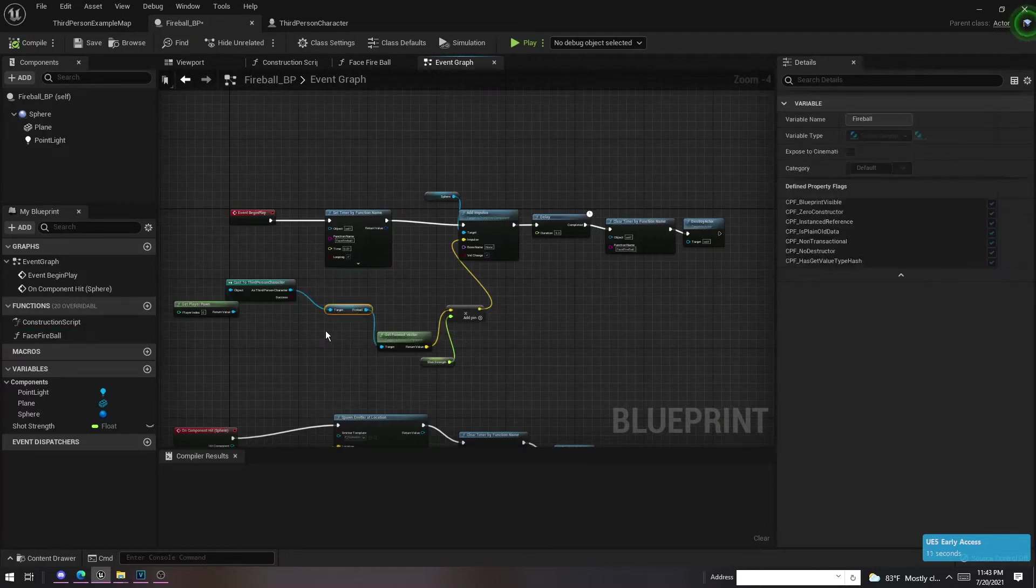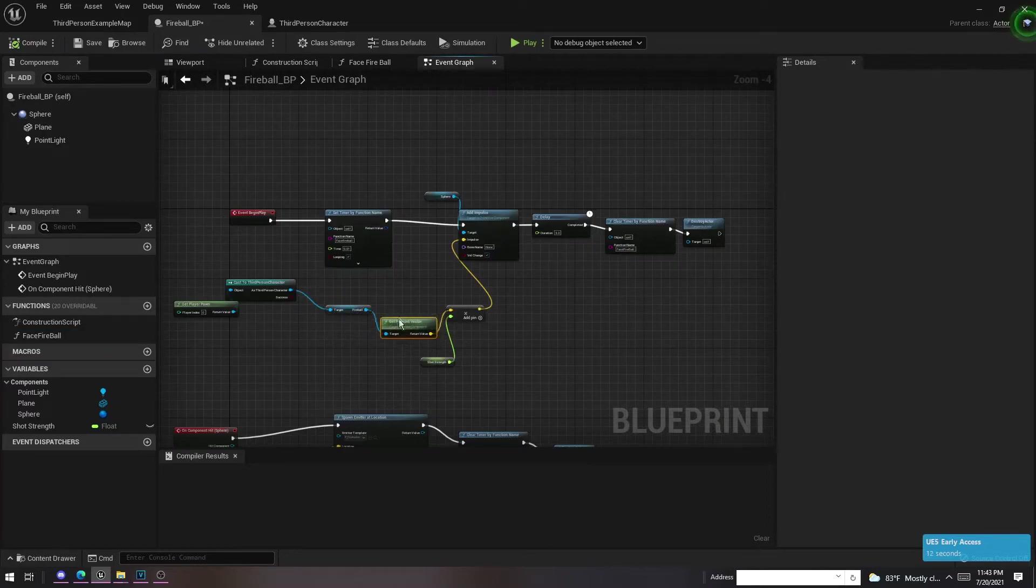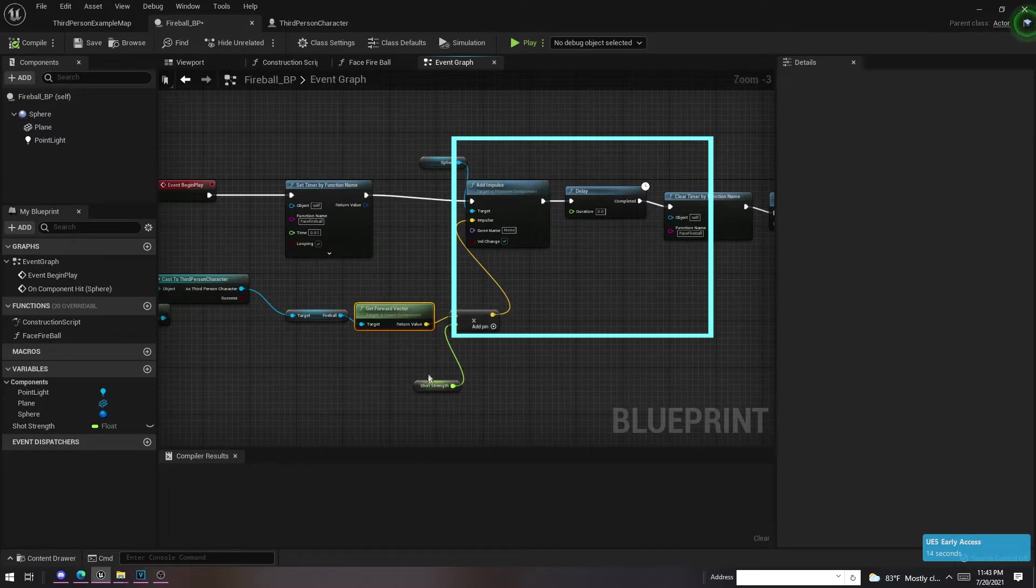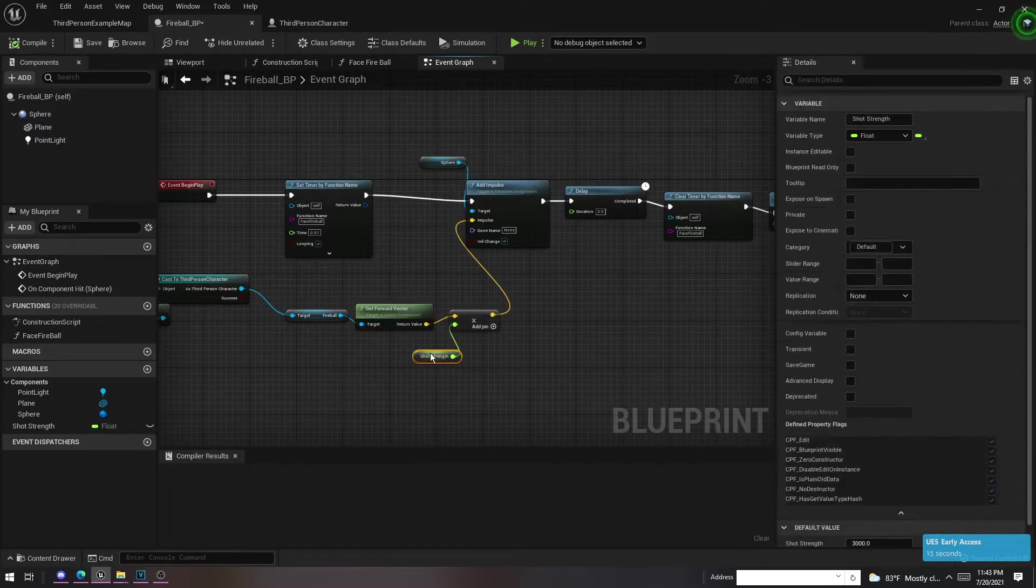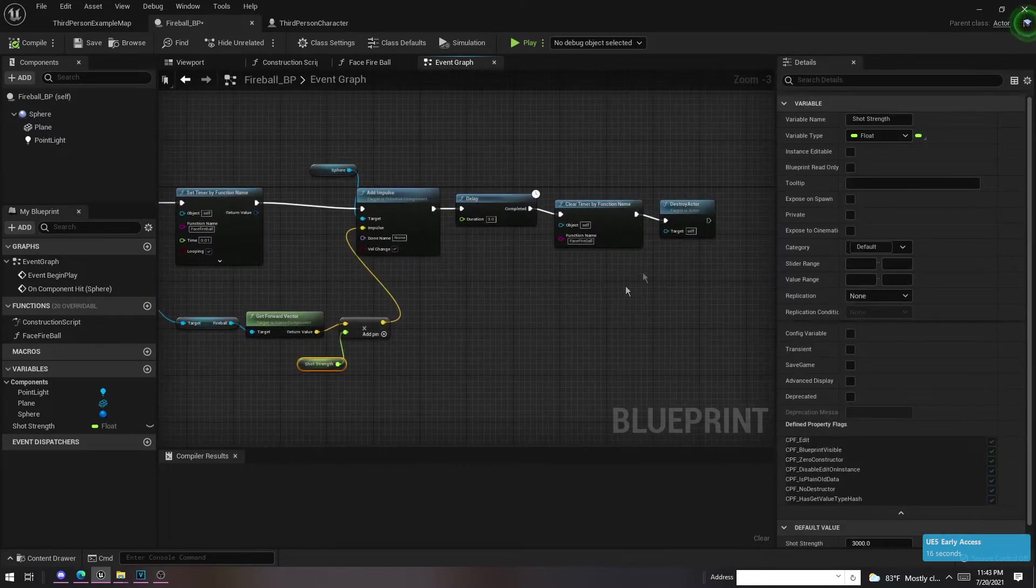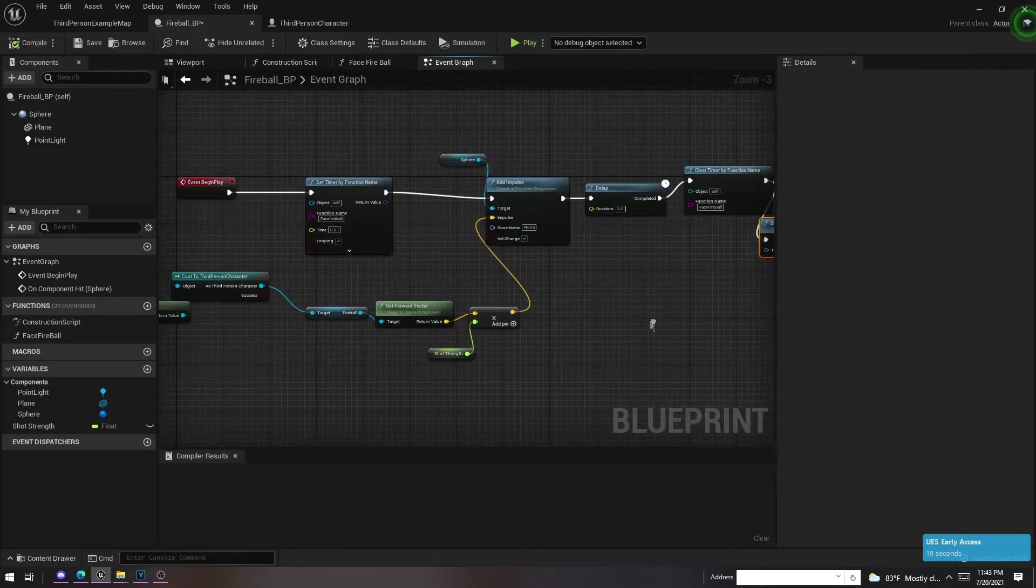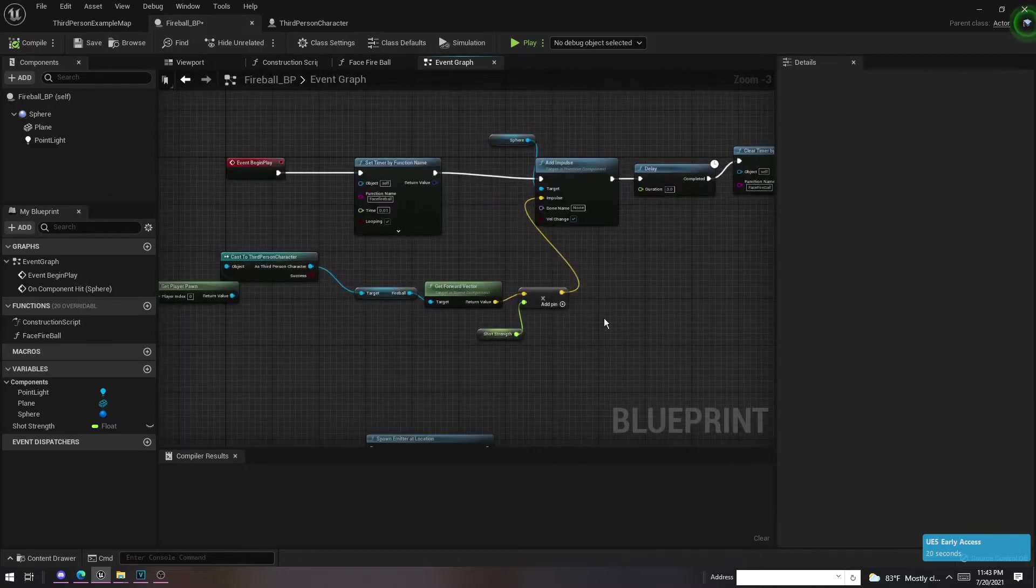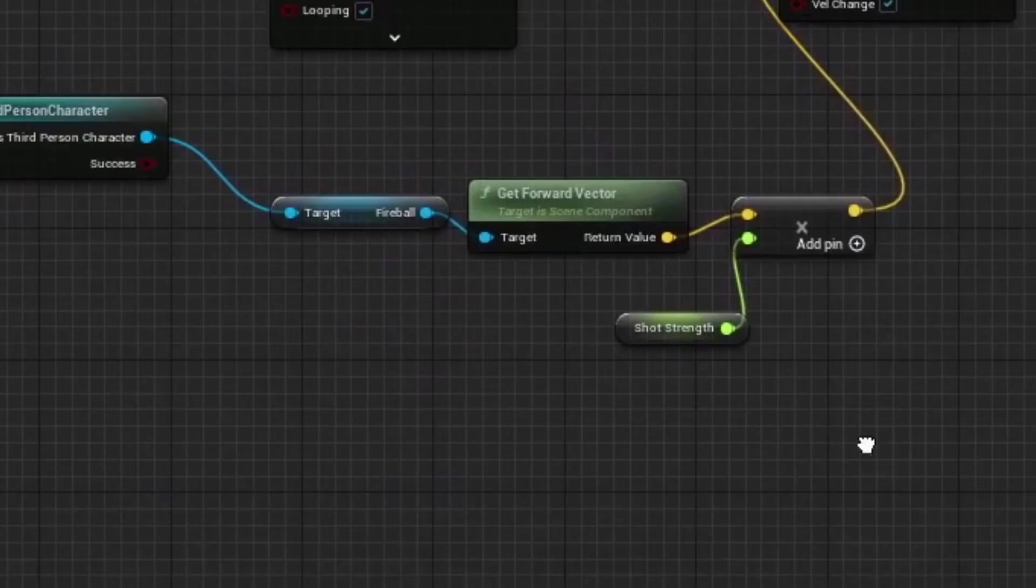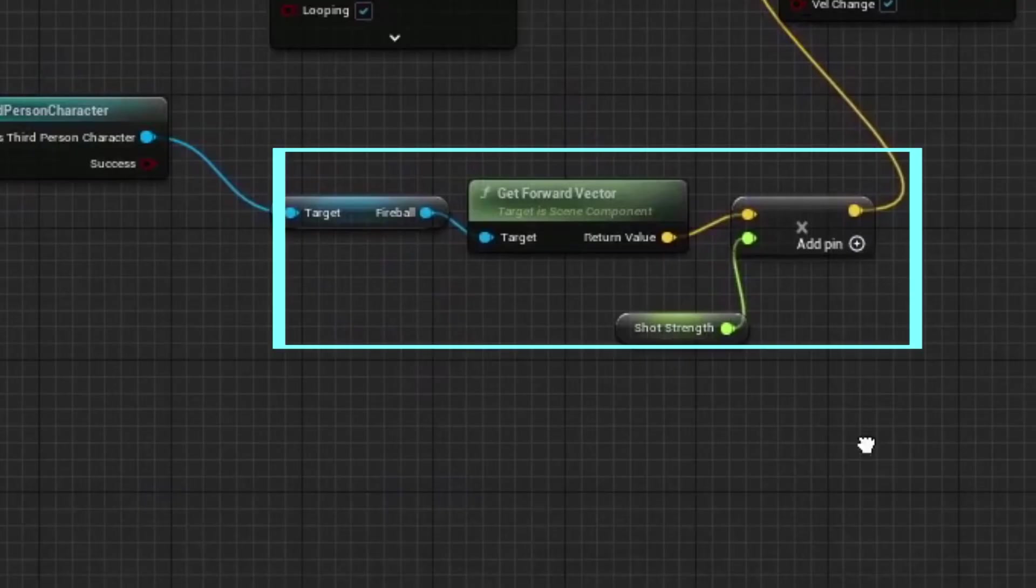But the impulse node just makes the fireball move like an actual fireball. And then we did some math to get the correct direction and rotation, don't worry too much about it.